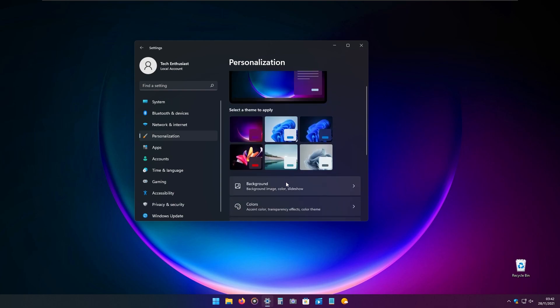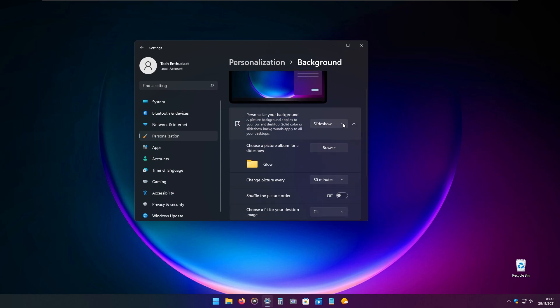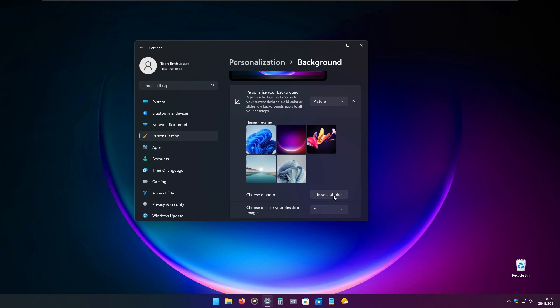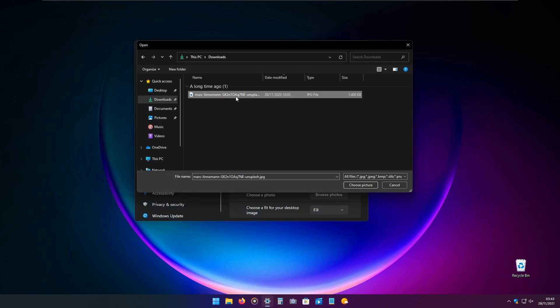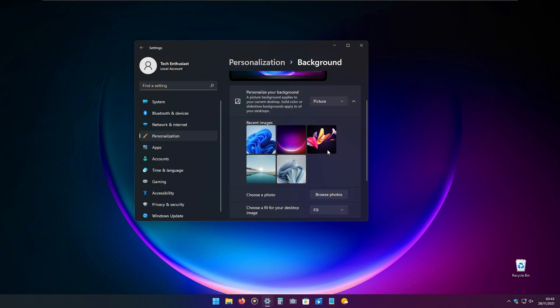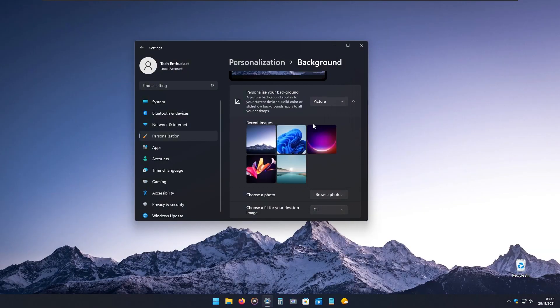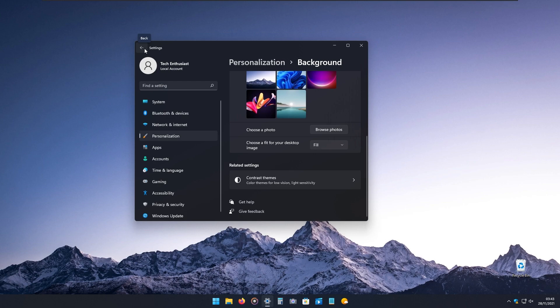If you want to change the background, navigate to the background tab in Windows settings. Here you will select a picture, then browse the photo. Manually pick your preferred photo and choose the picture. As you can see, the wallpaper successfully changed.